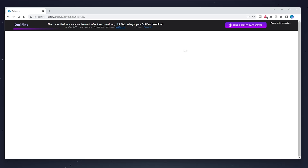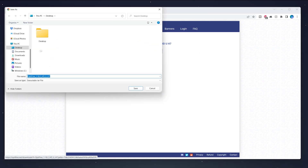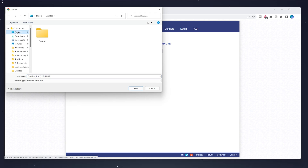After clicking Download, wait for the ad to load. Once it's been five seconds, you'll be able to click the Skip button in the top right. Once you've skipped the ad, click the Download button again and save the OptiFine installer to wherever you like — in this case, the desktop.